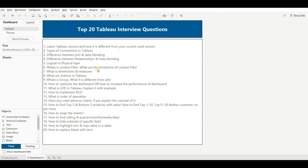The next question is: what is a context filter and what are its limitations? This is a very common interview question. Whenever we change a filter to a context filter, Tableau automatically creates a temporary table out of it, and all other filters in the view work based on the result of that temporary table. Context filters are represented by gray color. The limitation: if you have three or four context filters in your dashboard and you need to change them frequently, Tableau creates a new temporary table each time, which is repetitive and will hamper dashboard performance. So it is not recommended to use context filters when you need to change filter values frequently.